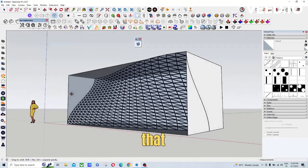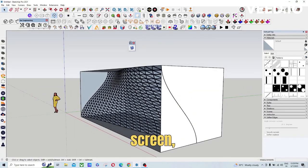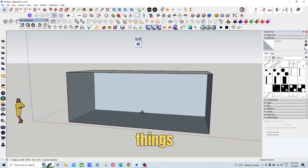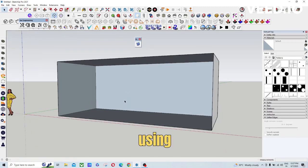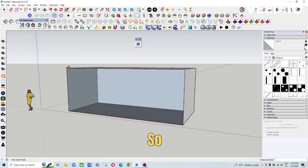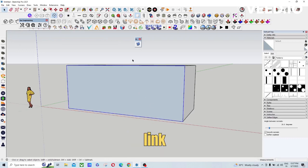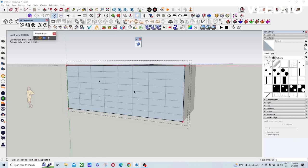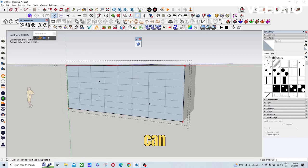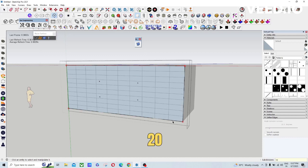So guys, here you can see that I have created this screen ball screen kind of thing using a Bezier surface. You need this plugin, you can download through the link in description. So first draw the rectangle over here, just double click to go inside and you can just type a subdivision. So here I am typing 20 for a subdivision.